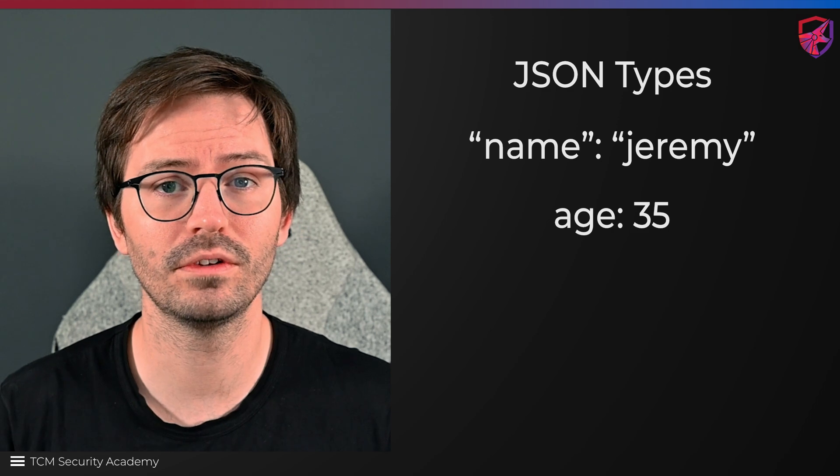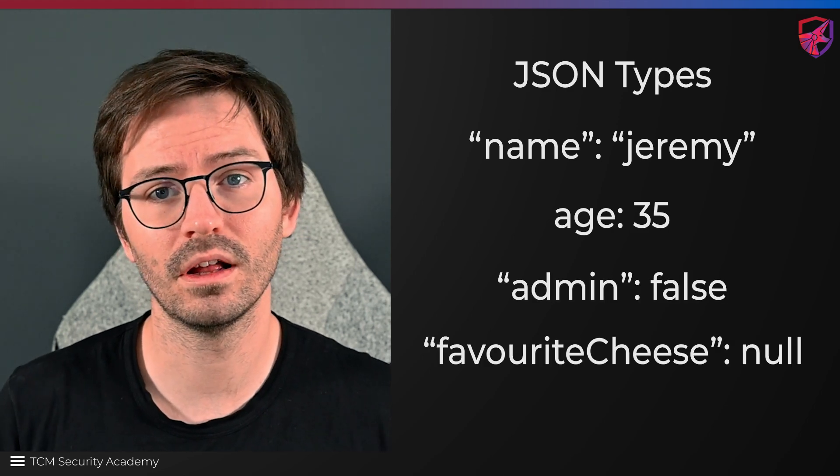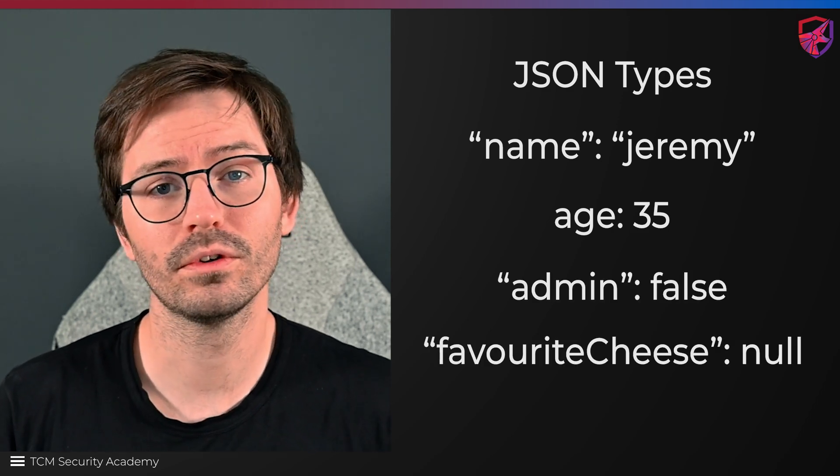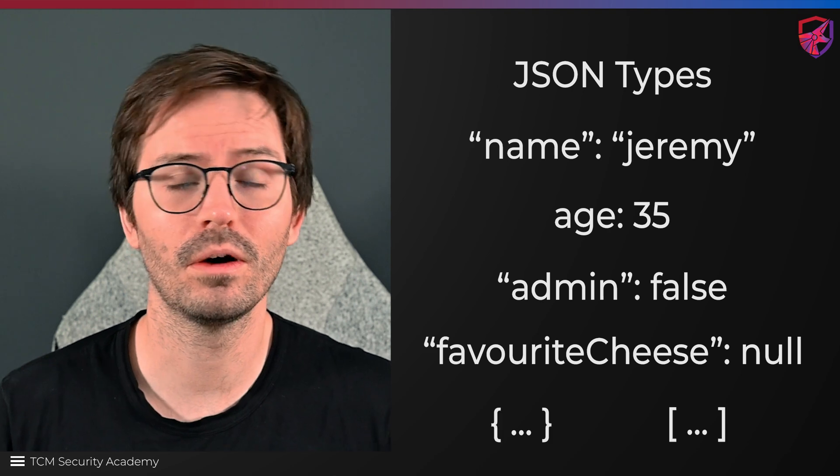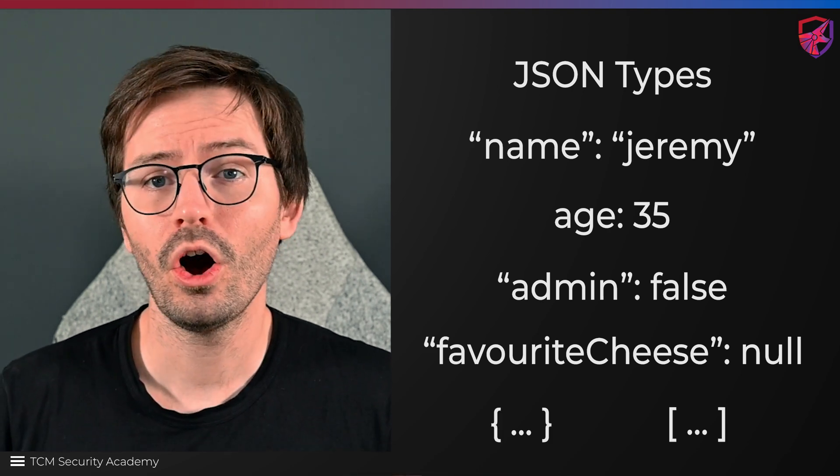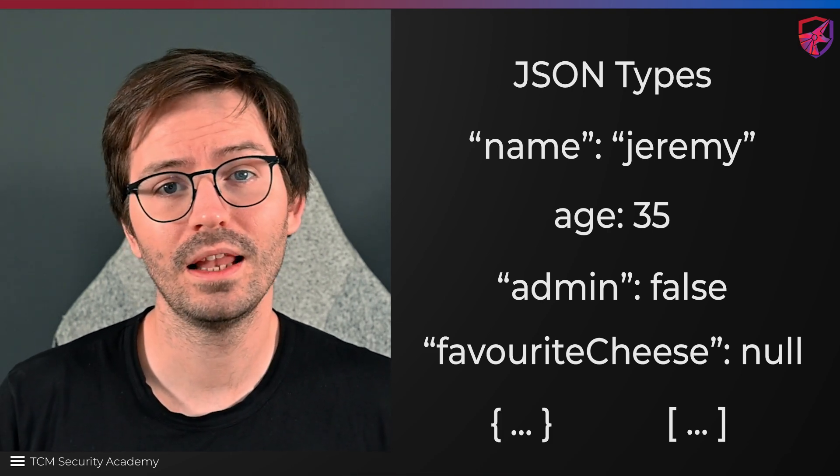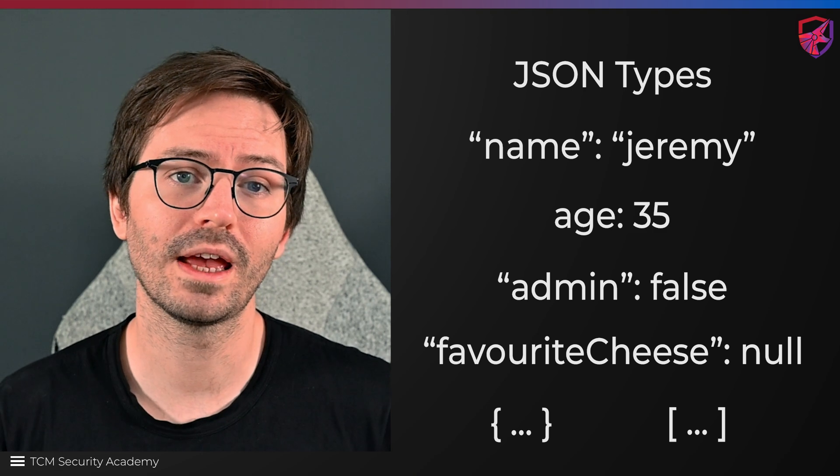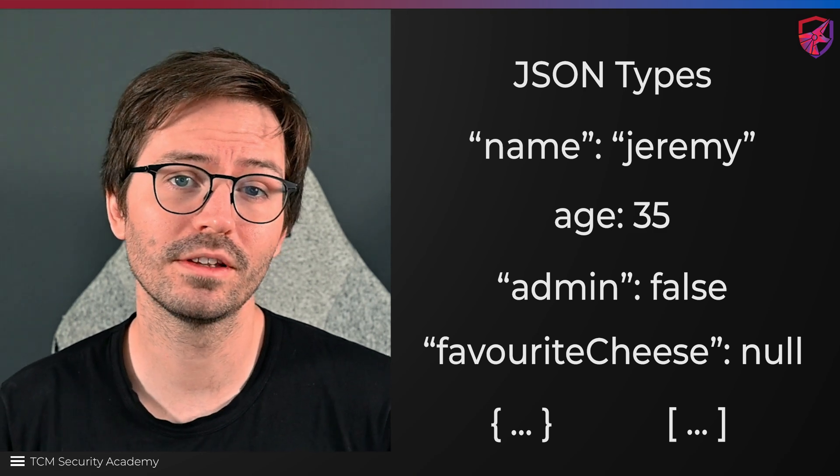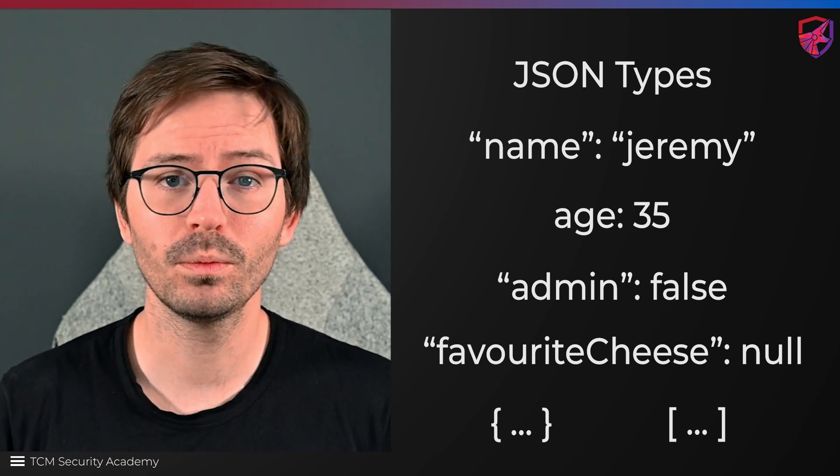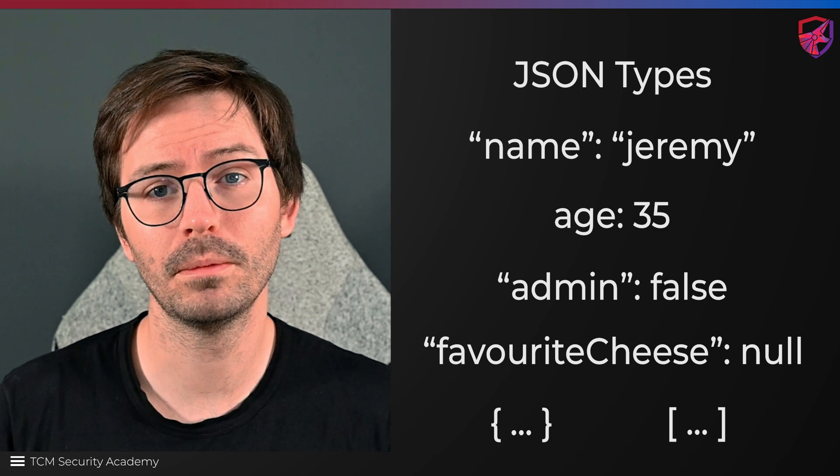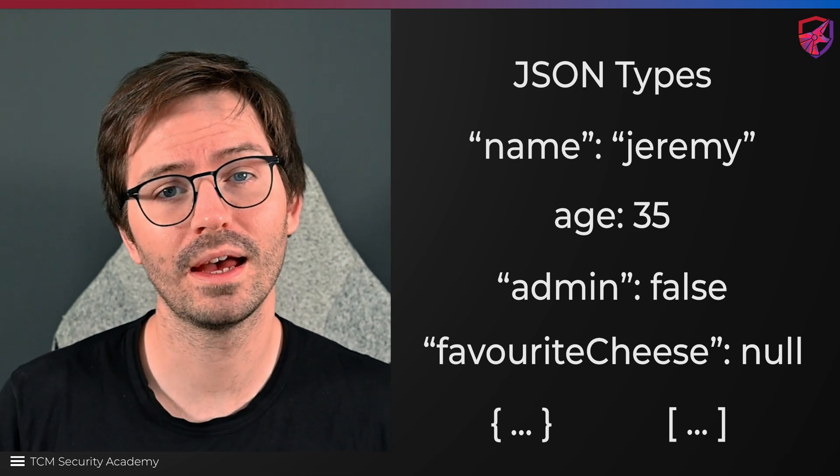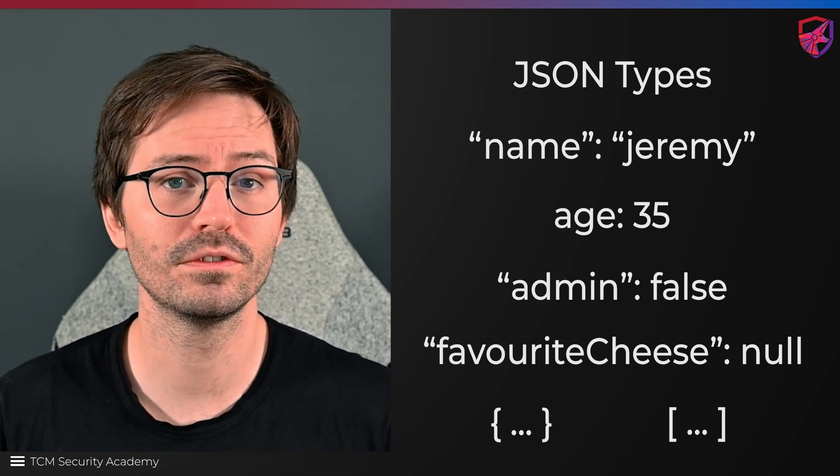booleans, and null. And of course, the two structures that we just mentioned, objects and arrays. Objects can be a little bit more complex, and we'll look at some practical examples in a minute. But it's worth noting here that this is probably the most important and widely used part of JSON.